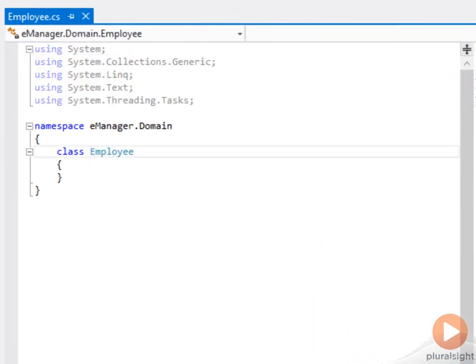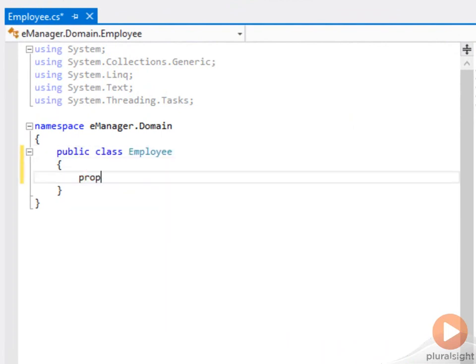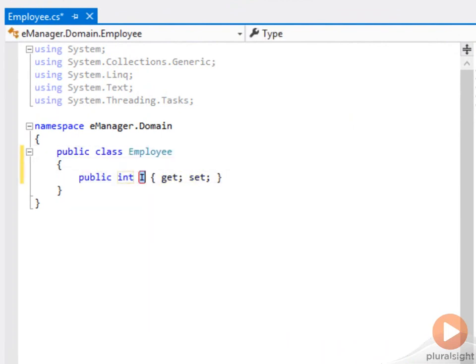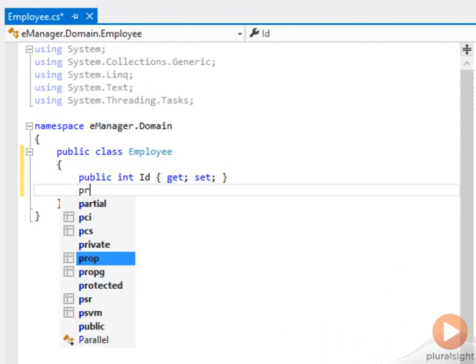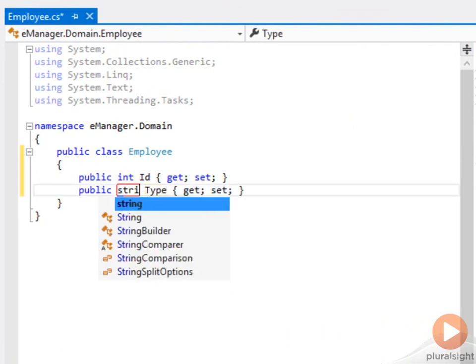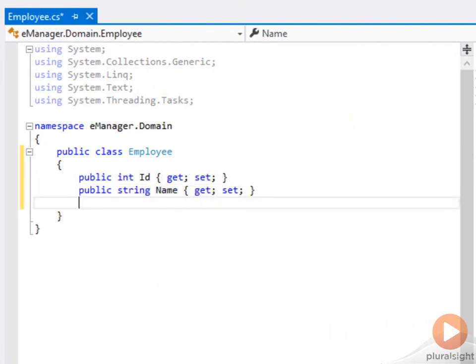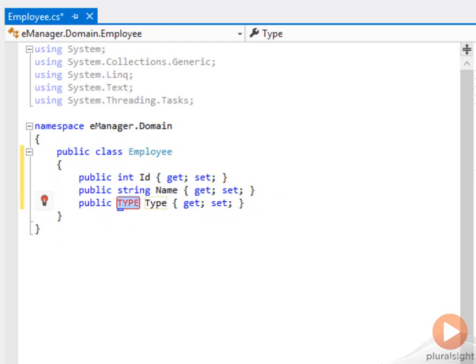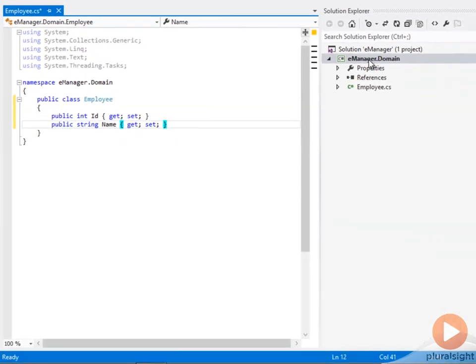I want Employee to be a public class, and every employee is going to have an identifier, an integer ID. Every employee is going to have a name. Of course, we could also have first name and last name, but I'm just going to stick with name for now. And I think that's enough to get started with, actually.